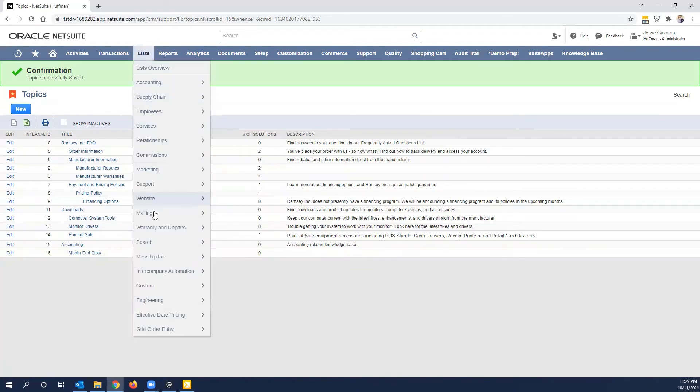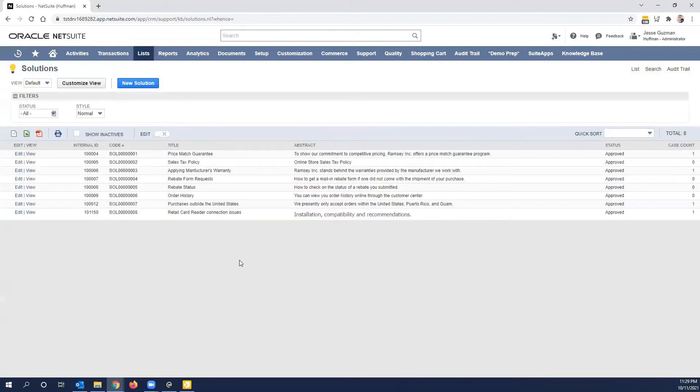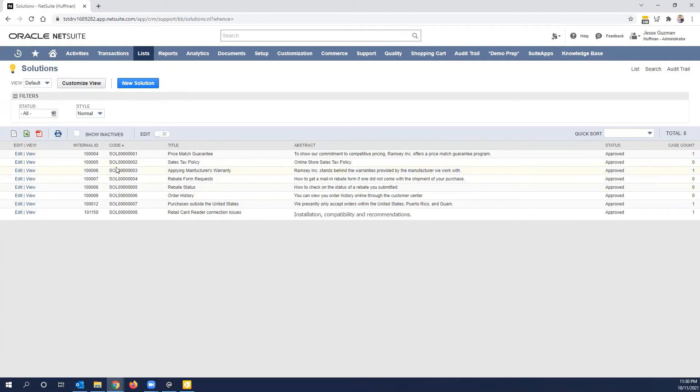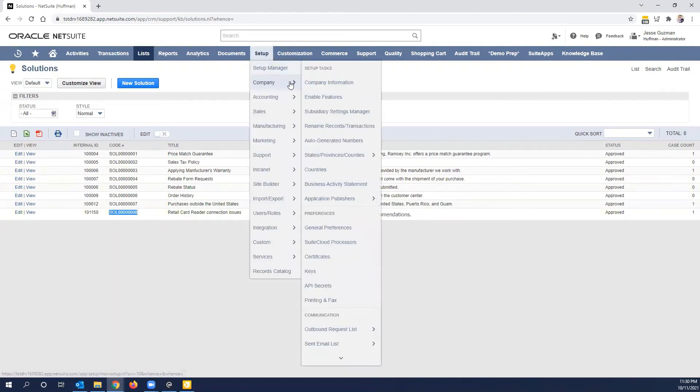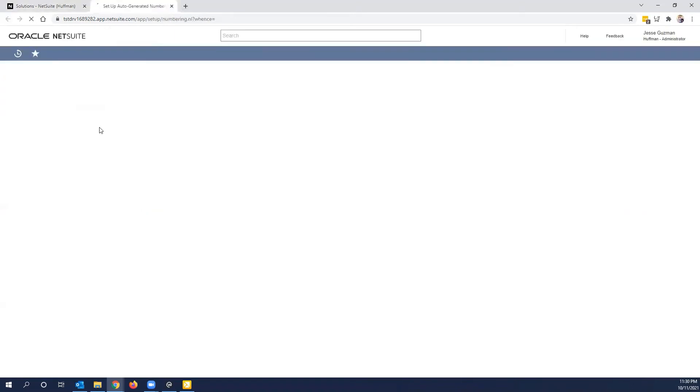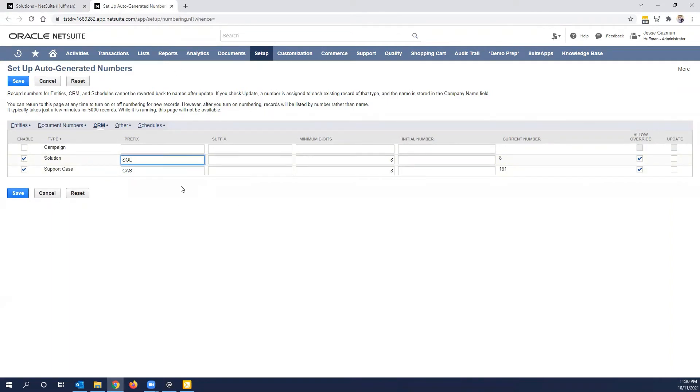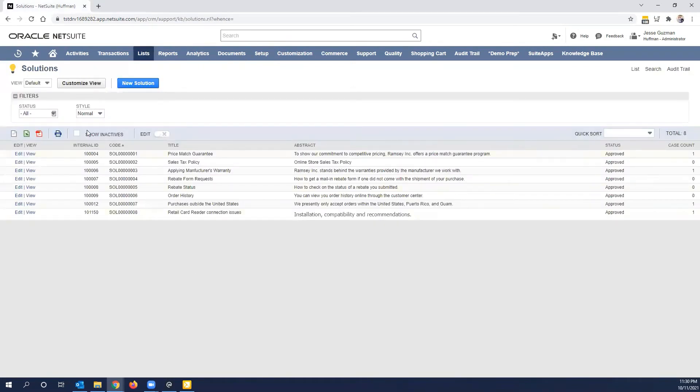The next part that we want to show is the solutions. Now, solutions are the very specific steps that you want somebody to take to solve a problem. Now, keep in mind that when you create a solution, there's a few things that you'll notice. First, you'll notice that a number is generated against it. Now you'll be able to see under auto-generated numbers. If you go under CRM and solutions, you can set a prefix and the numbering sequence. So this is very much like every other kind of auto-generated number. You can call this KB, you can call this whatever you want. Just wanted to showcase that, but you would go ahead and create a solution.